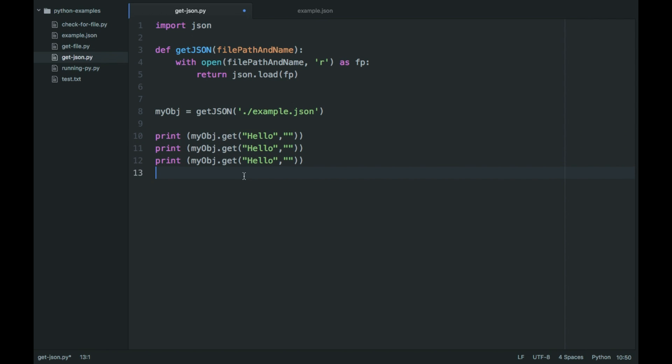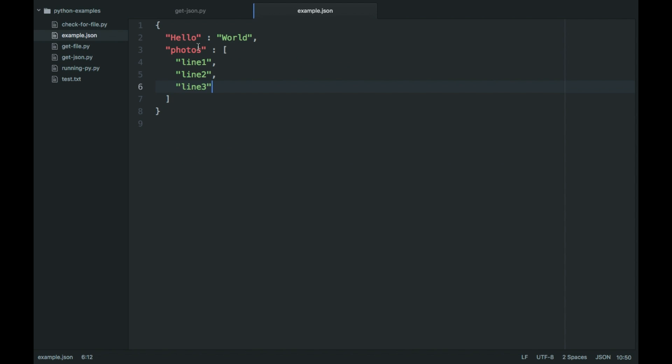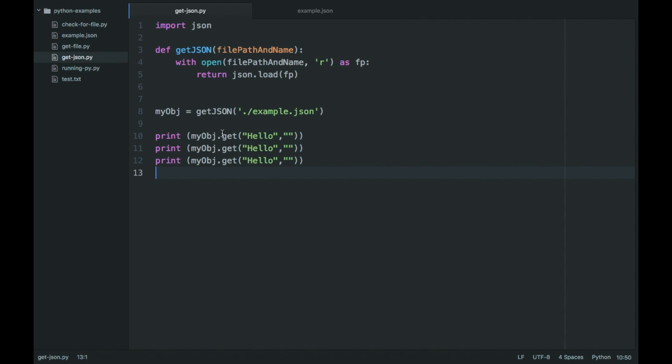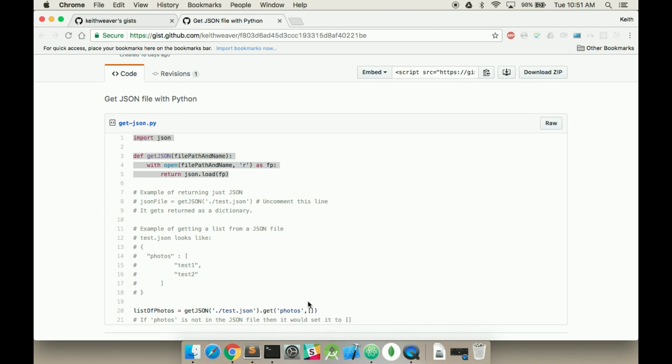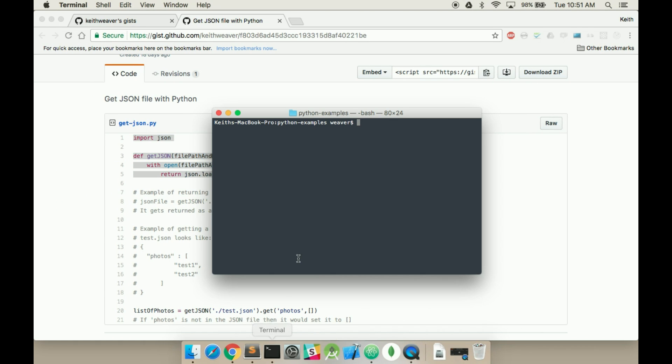Do the same for the, no I only have one other object so for photos. Now open up our terminal, run python, and then the file we want. So I just create get.json, run that.